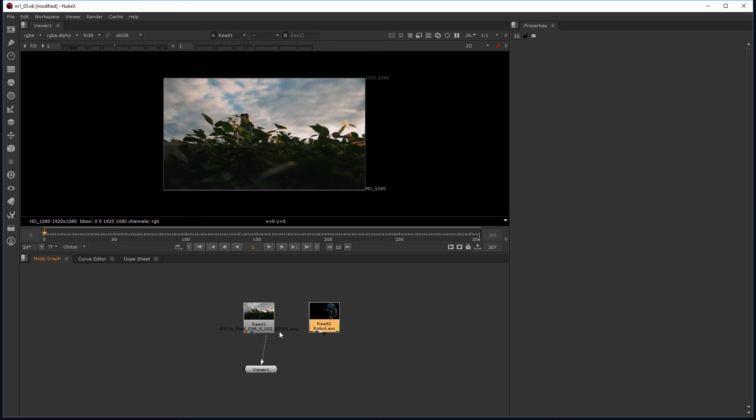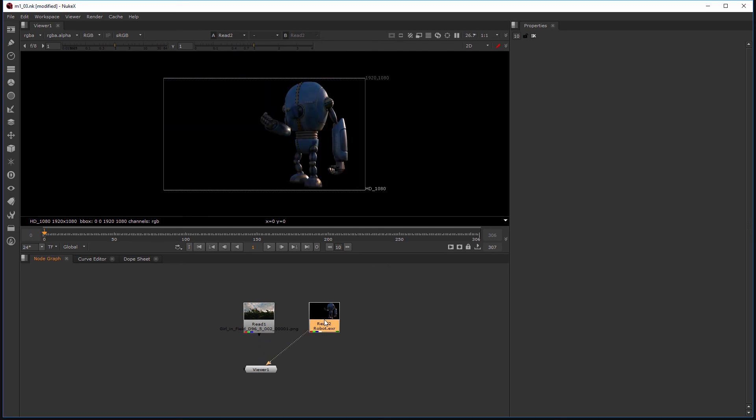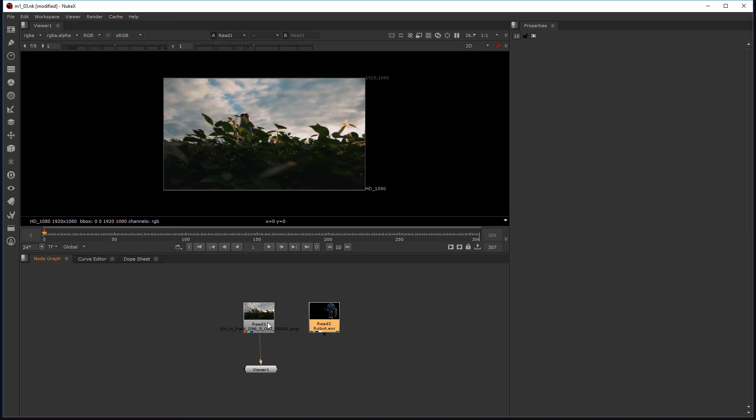Now right now I can only view these read nodes one at a time. So let's jump into our next lesson where I'll talk about merge nodes and we'll learn how we can put these things together and then view the result of that merge.